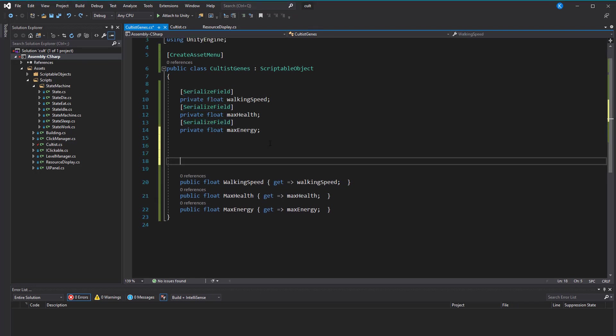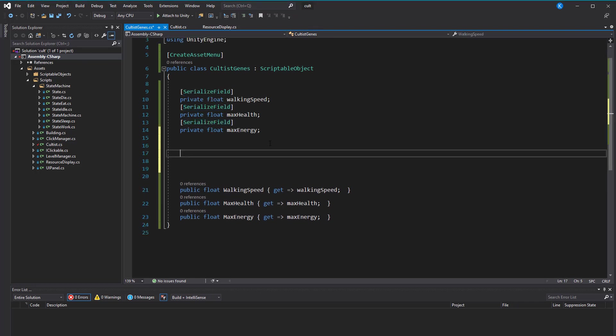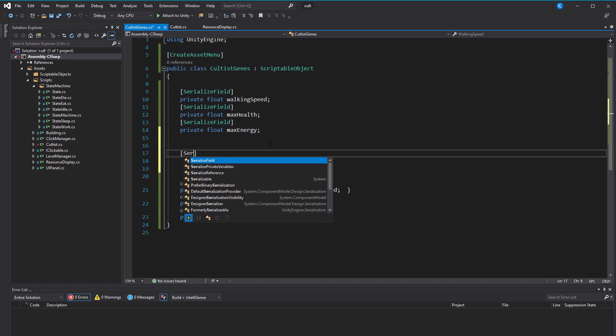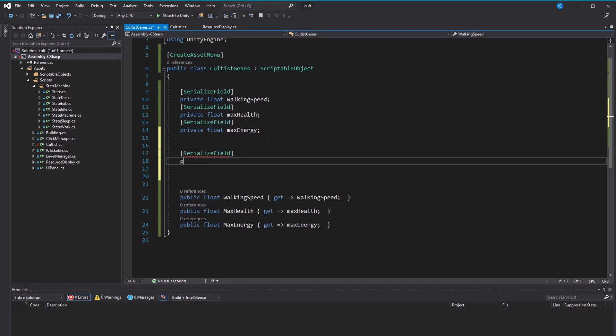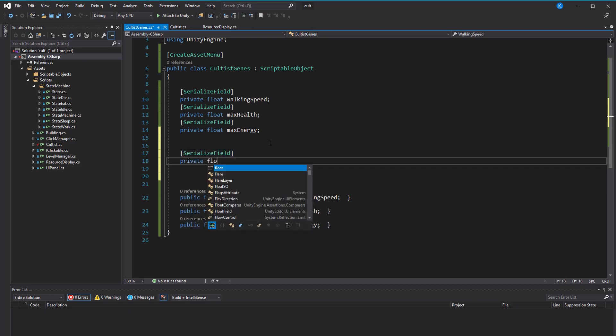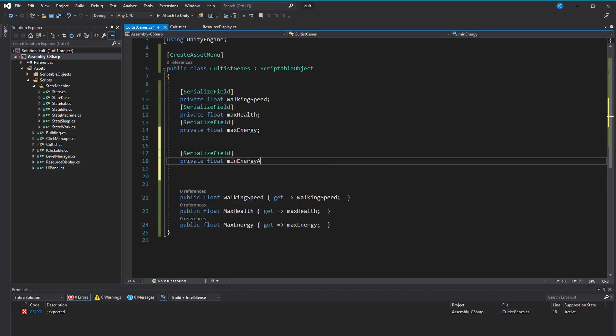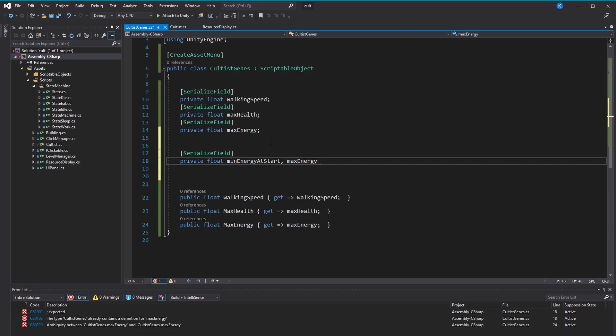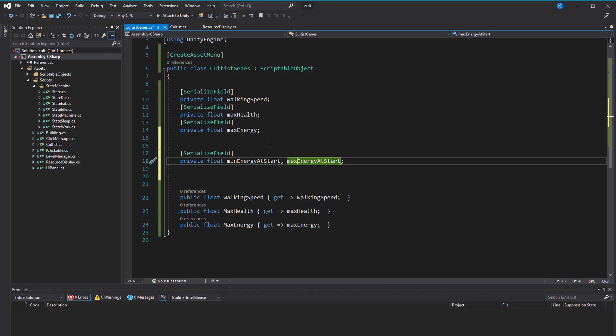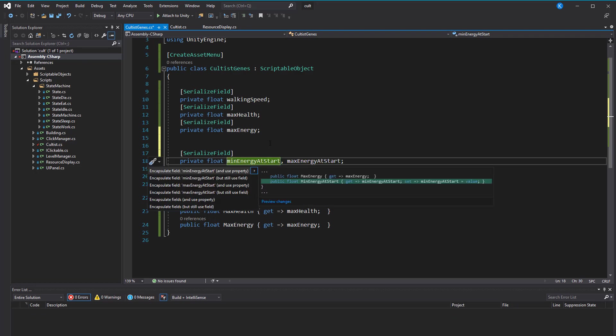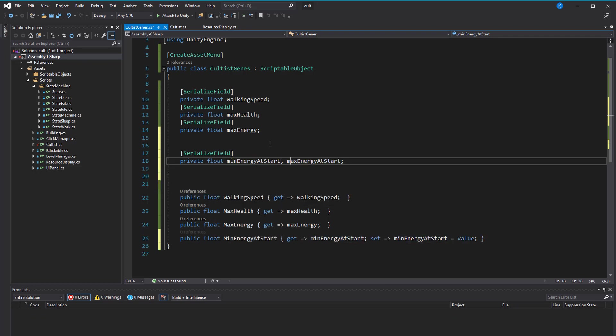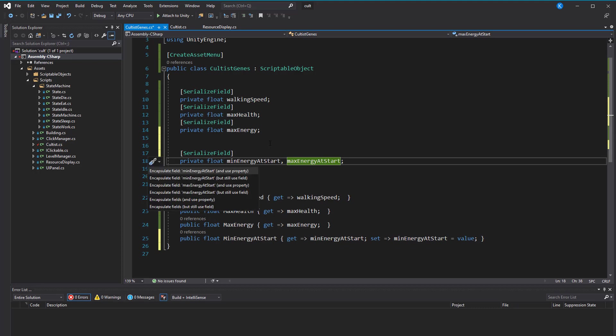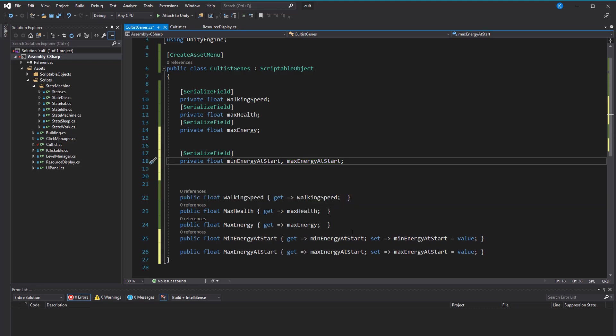We can also use this to define a range for dynamic values. For example, in my game, I wanted to avoid that all cultists have the same energy at start, because that would mean they would all reach zero and go to sleep at the same time, which is pretty boring for the player. So we can make a field for min energy at start and max energy at start. And once again, turn those into read-only properties. On a little side note, I'm holding down shift and alt and then use the arrow keys to select multiple lines.